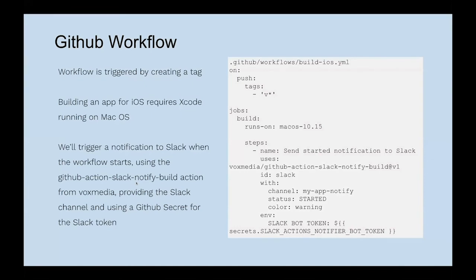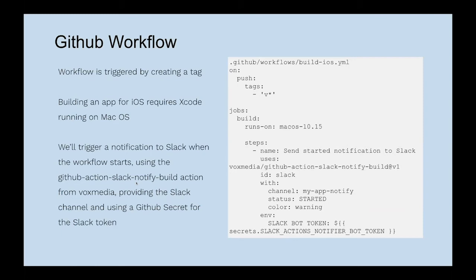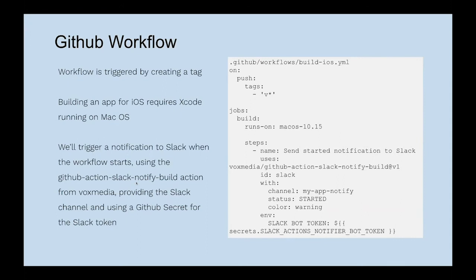Looking at the GitHub workflow for this. We're only looking at building for iOS right now, so we have a build iOS YAML file. In this example, instead of pushing to a branch as the trigger, we're going to use a new tag as created. Basically a new version of the app - we tag that release and that will trigger this GitHub workflow. When you're building an iOS app, it needs to run on a Mac, so we're going to specify macOS 10.15 as the runner. Our first step is we're going to trigger a notification to Slack when this workflow starts. The build process and upload process can take upwards of an hour, so we'll send a notification to a Slack channel to let everybody know we've started the workflow.